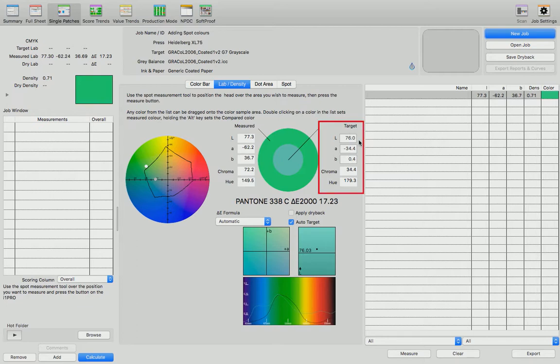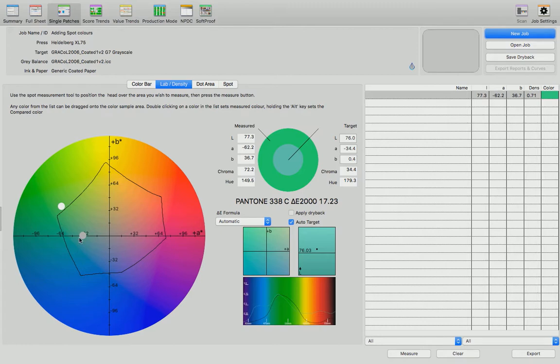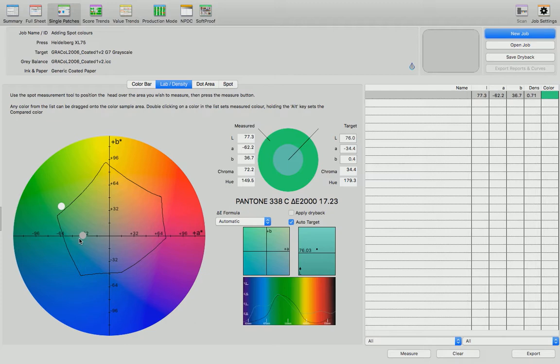My target LAB values are here on the right, and my measured LAB values are on the left hand side. The target value is shown as a grey dot and my measured value is shown as the white dot. The distance between the two is calculated by press sign as being a delta E of 17.23.